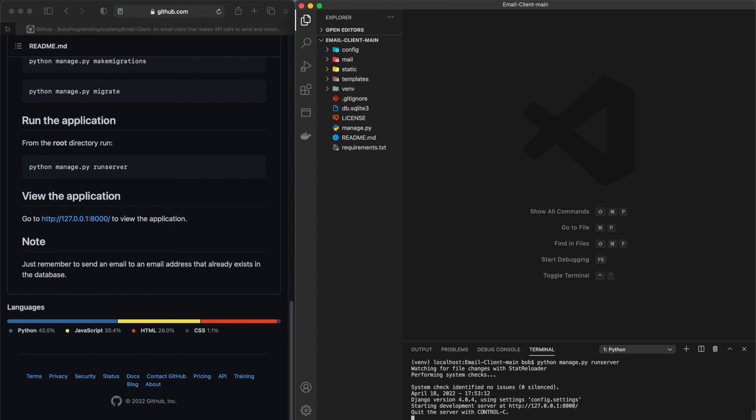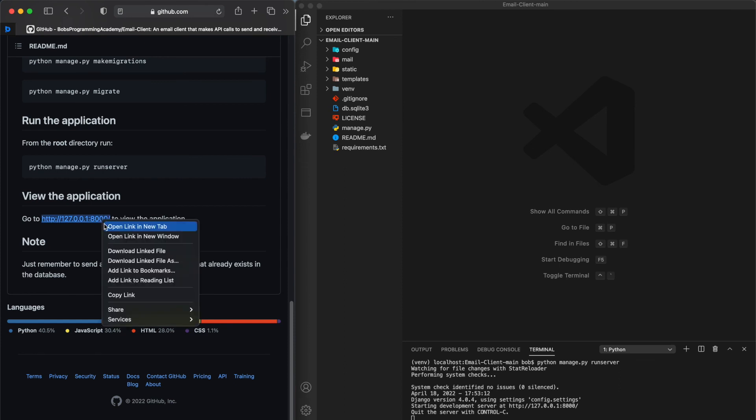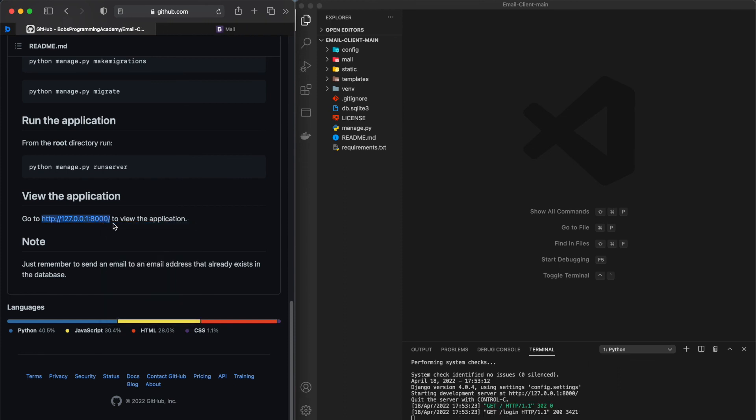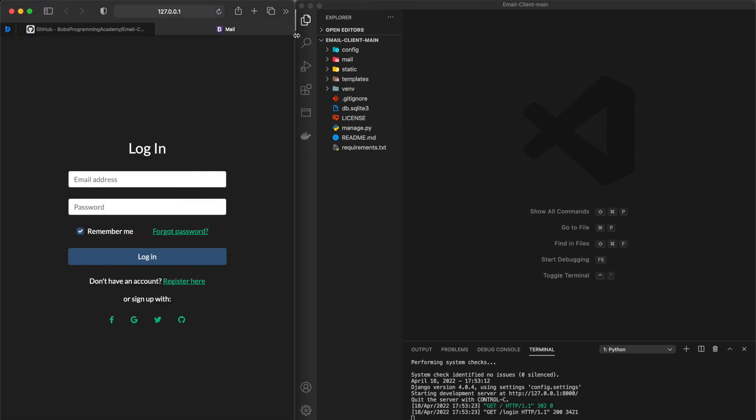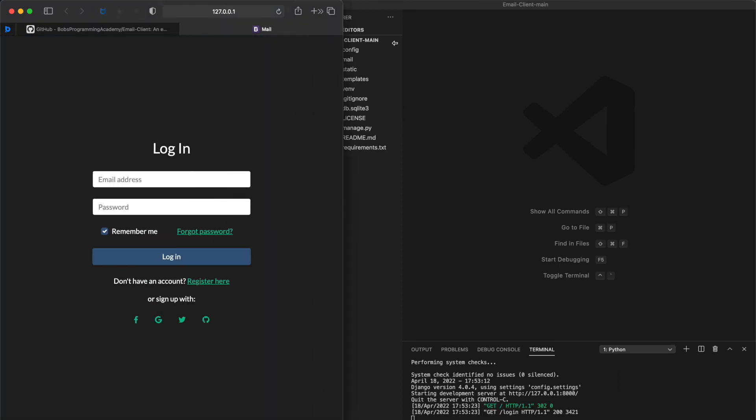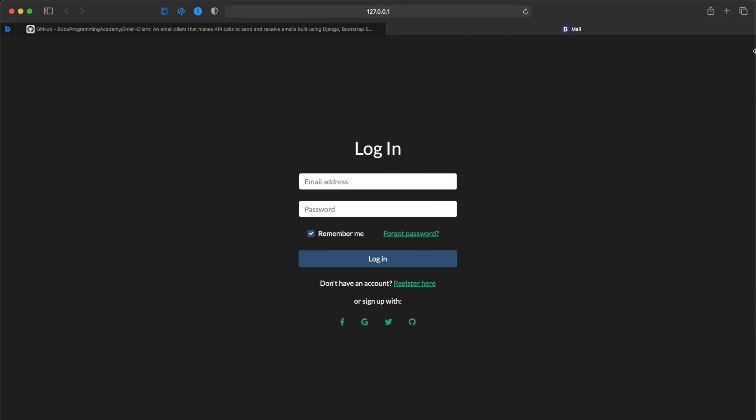By default, the server runs on port 8000 on the IP address 127.0.0.1. Go to http 127.0.0.1 to view the application.